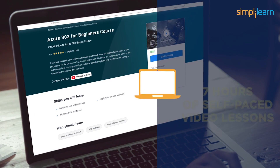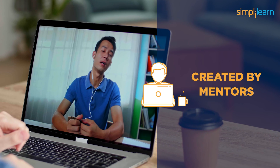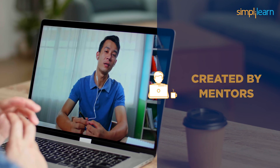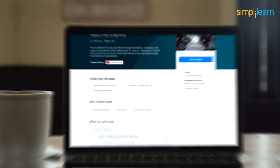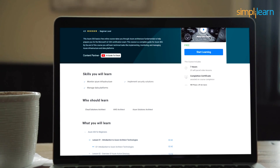The course basically comprises seven hours of self-paced video lessons created by mentors with vast experience in the field. They are aware of the needs of different learners and have designed the course to be easy to learn.